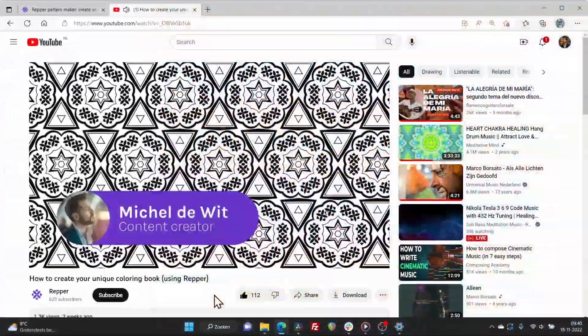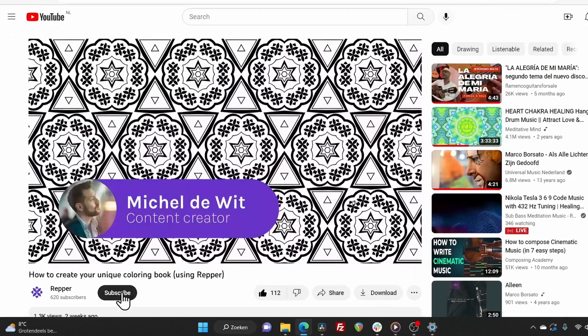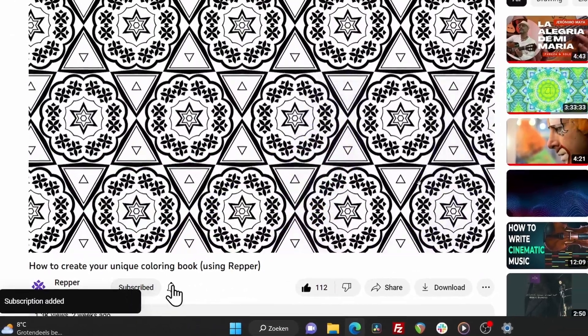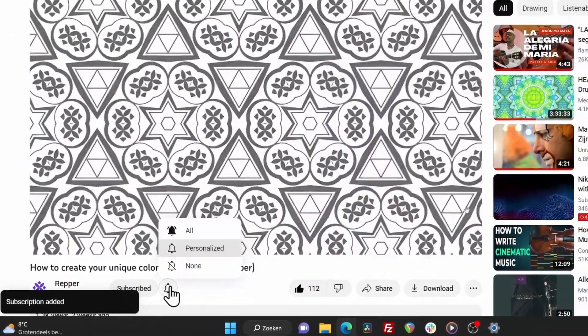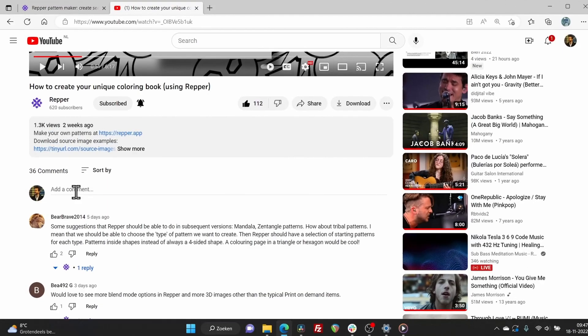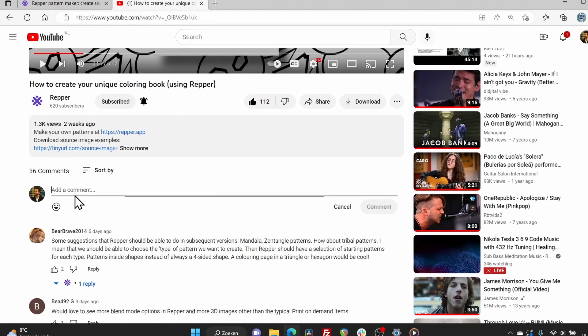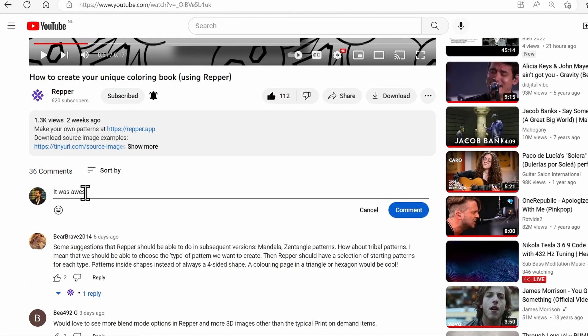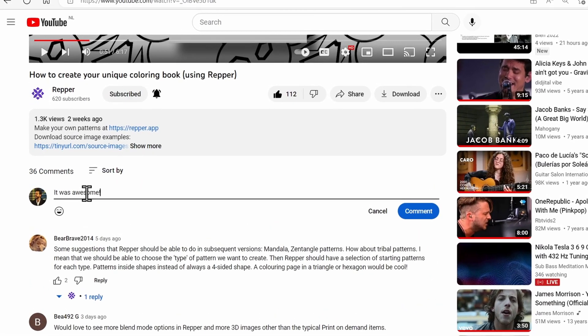Thank you so much for watching. Don't forget to subscribe and smash the little bell icon. Do you have any questions about this feature? Then please leave a message in the comment section below.